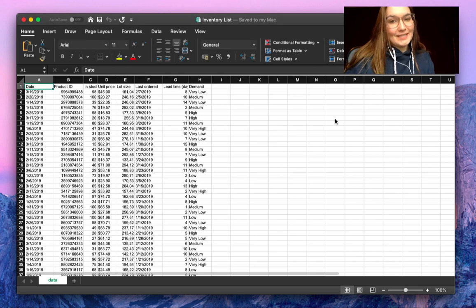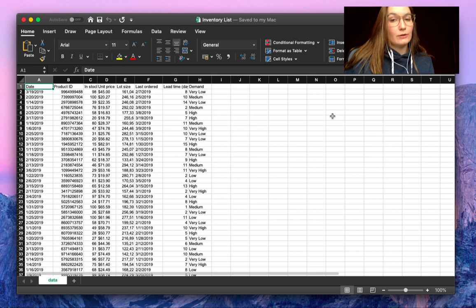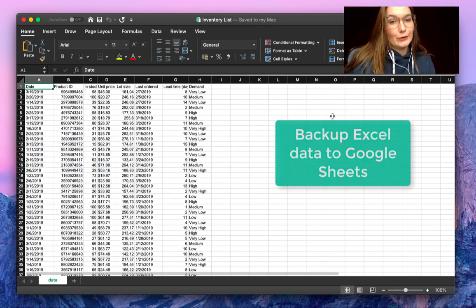Hello everyone, this is Valentin from SheetGo. In this video I'm going to show you how to easily backup your Excel data into Google Sheets.